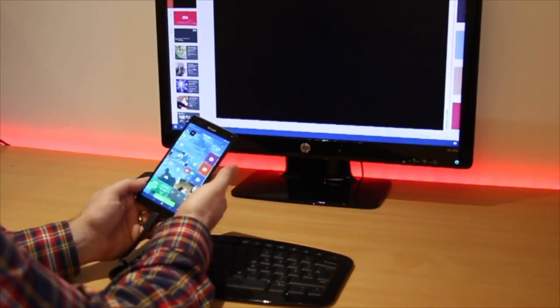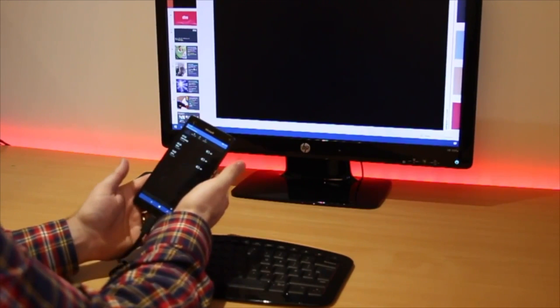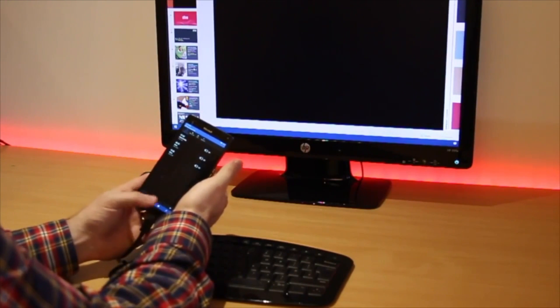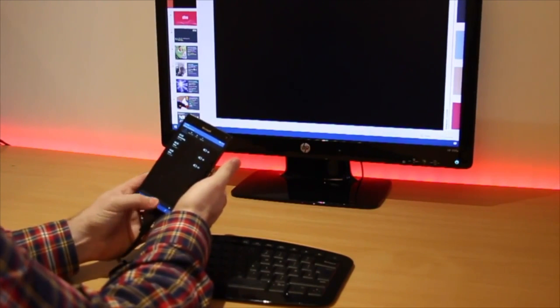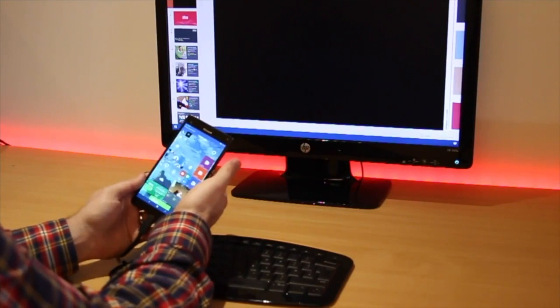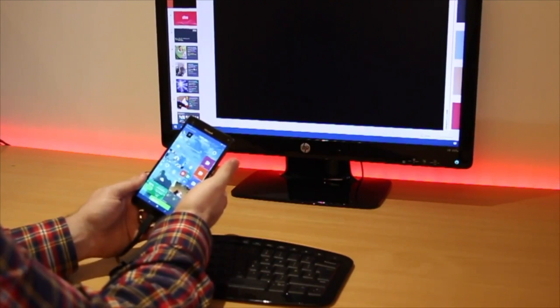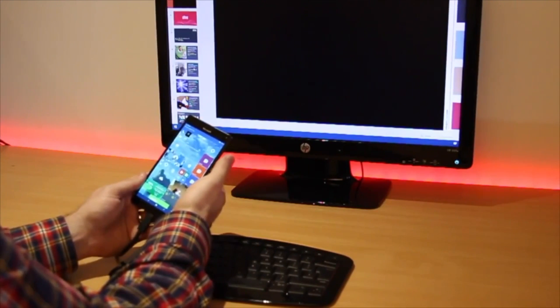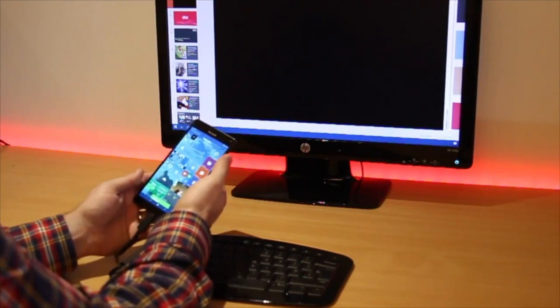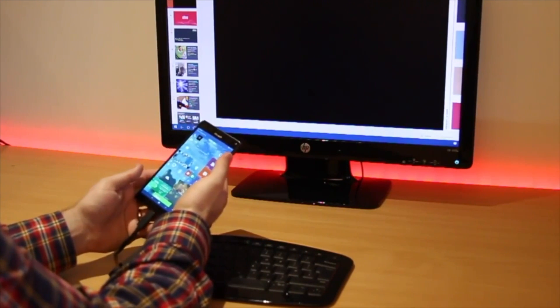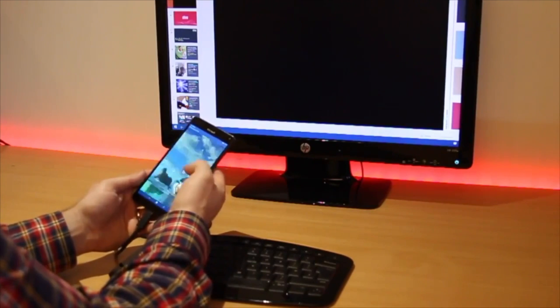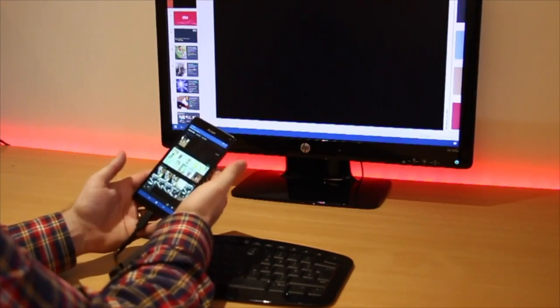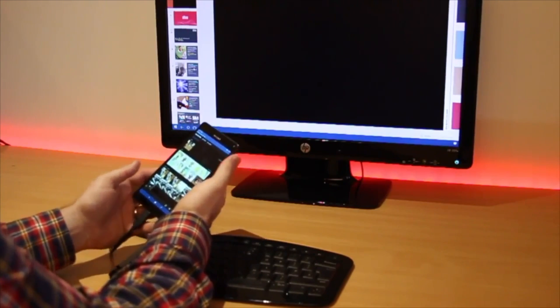Although the 950 XL is driving the desktop it still remains fully functional allowing you to utilize all the applications, make and receive phone calls and texts, or kick back and listen to your favorite music via Groove.